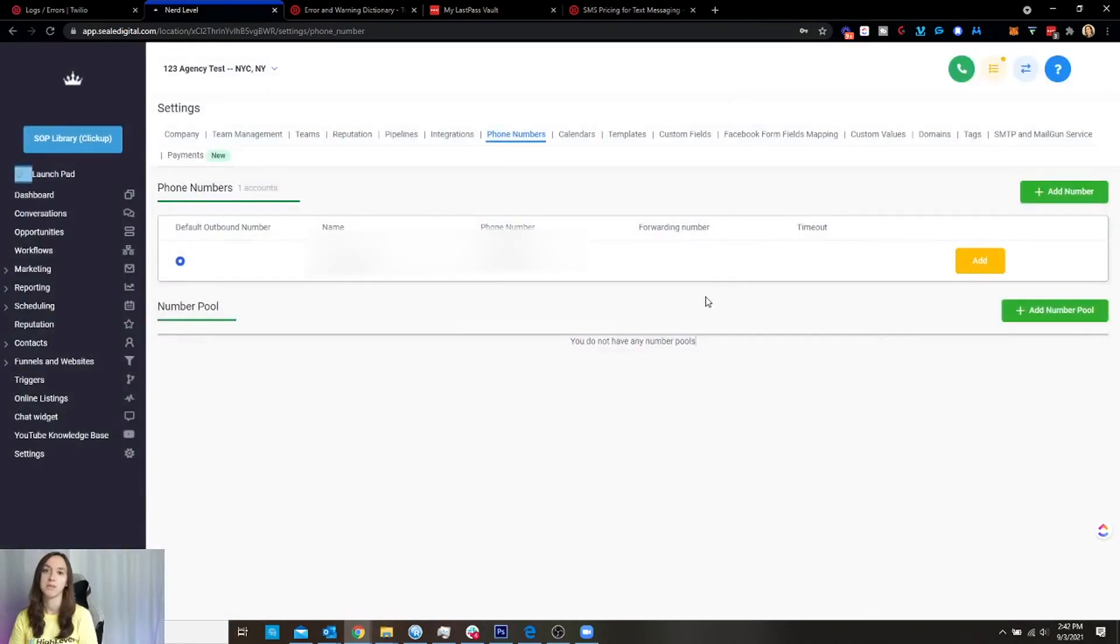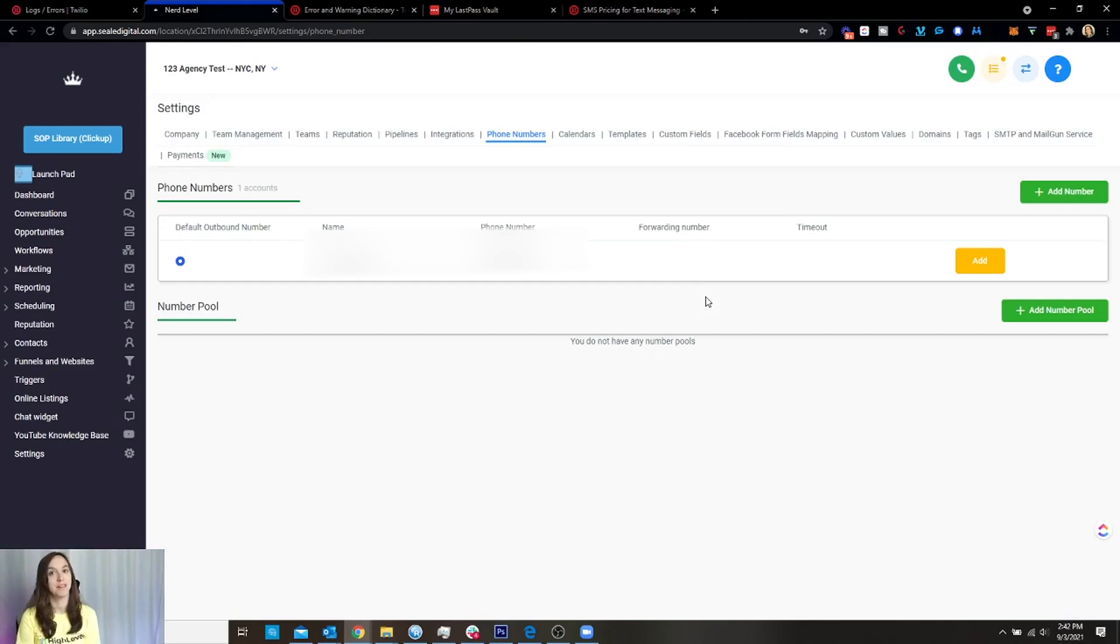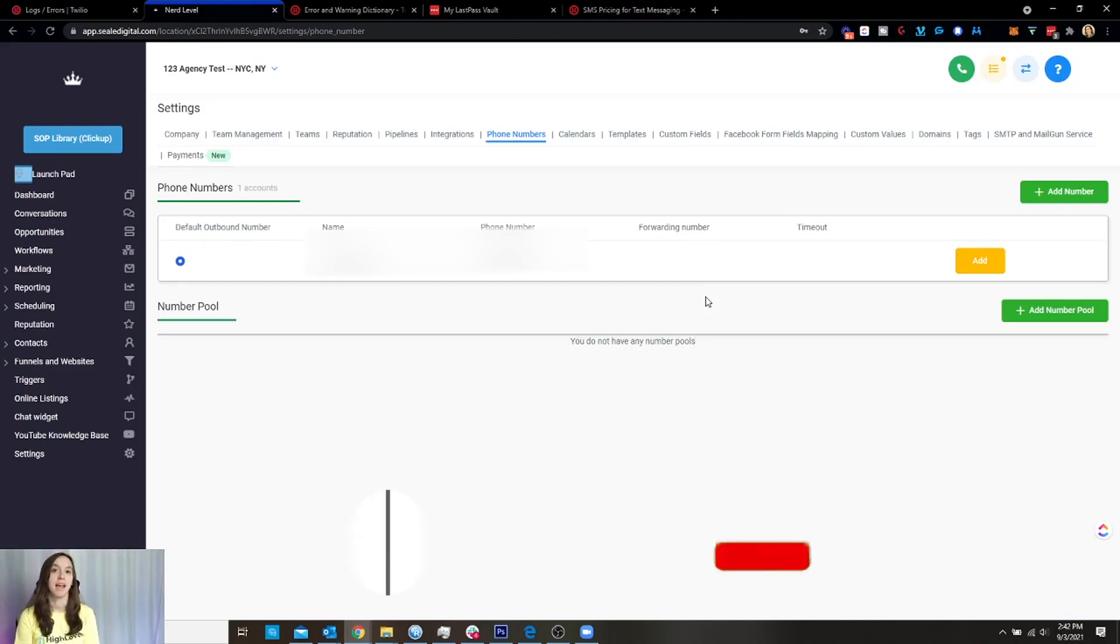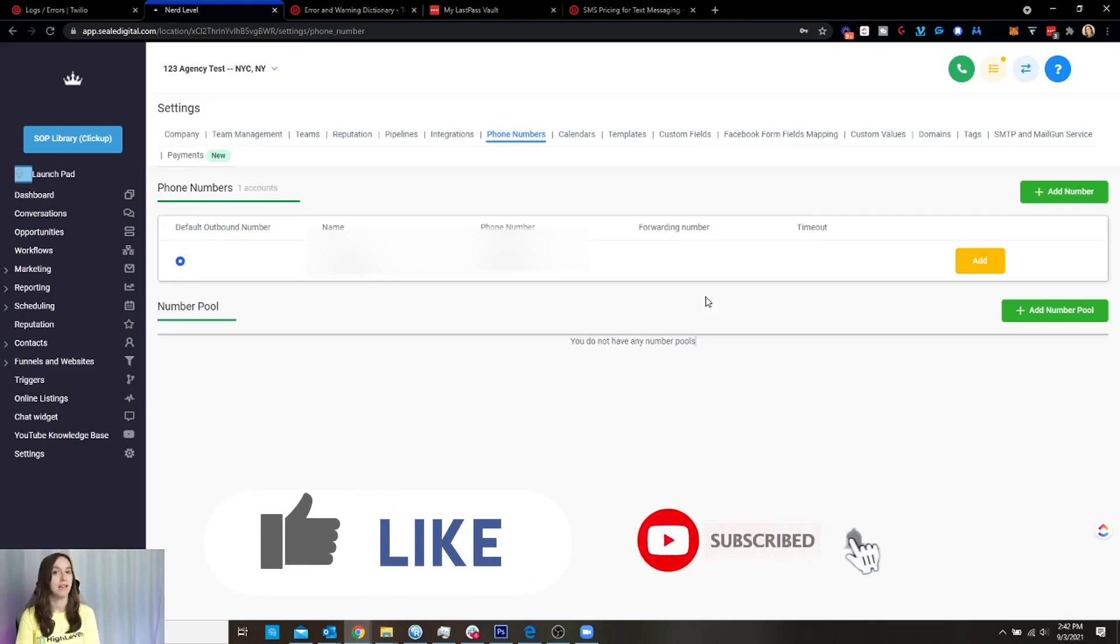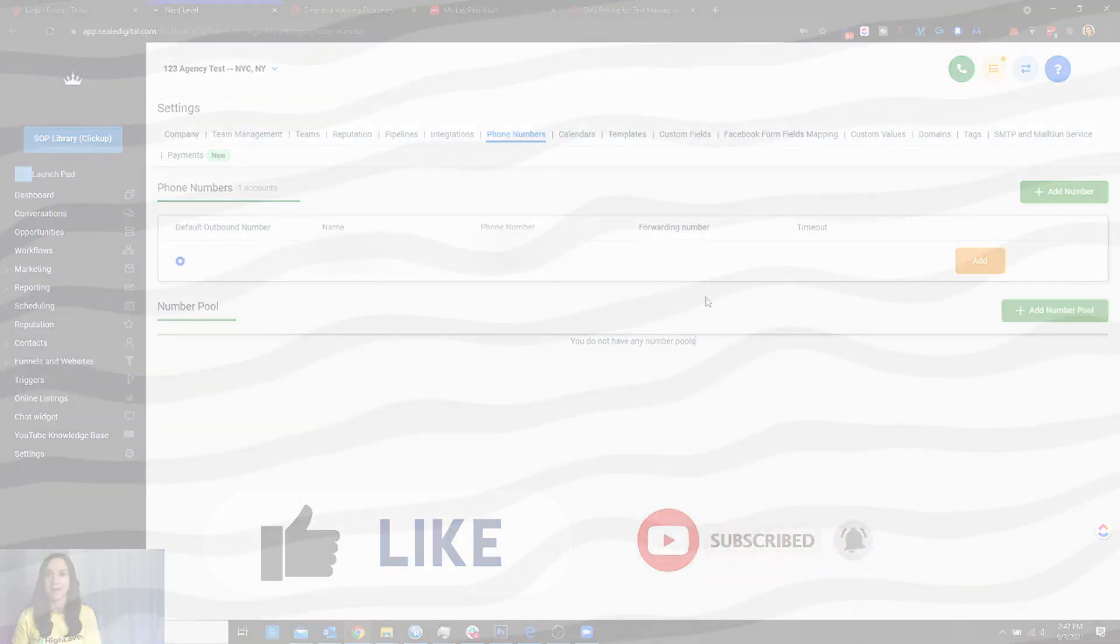So I hope that helps you guys to walk through Twilio and the whole process. And if you need to set up A2P, don't forget to check out my other video on setting up A2P. And like and subscribe so you don't miss any future videos from me. And I'll see you next time.